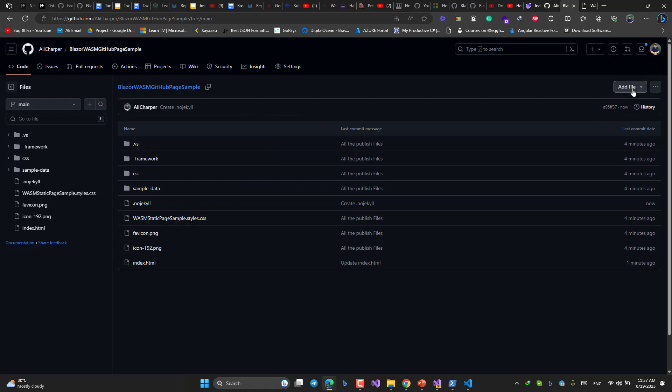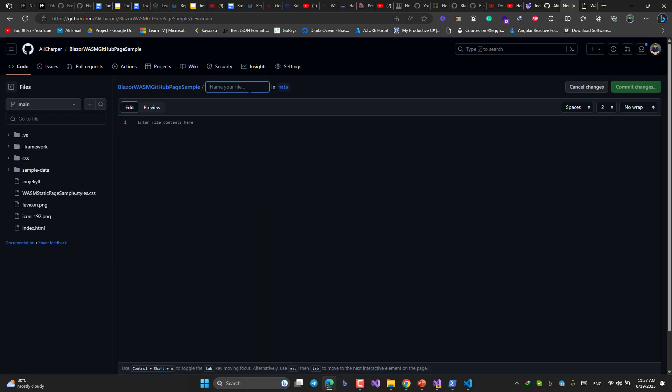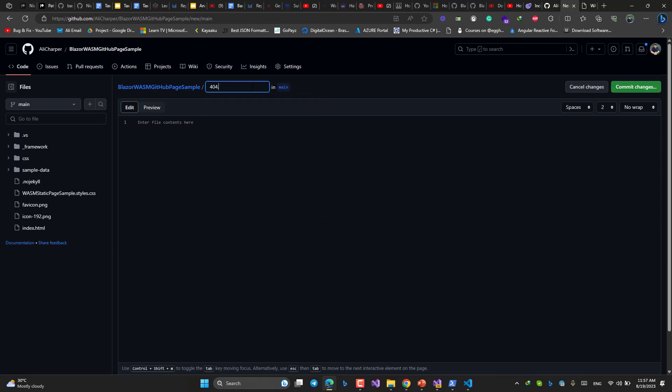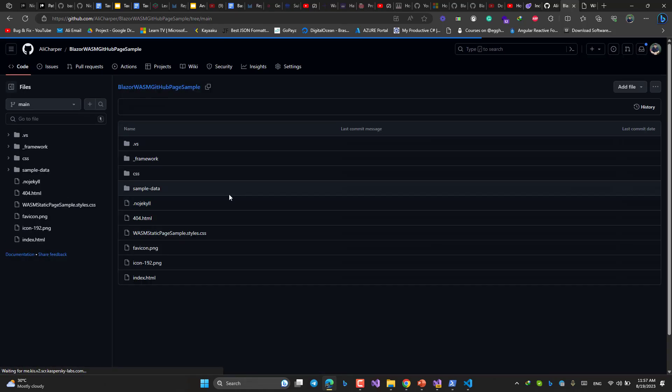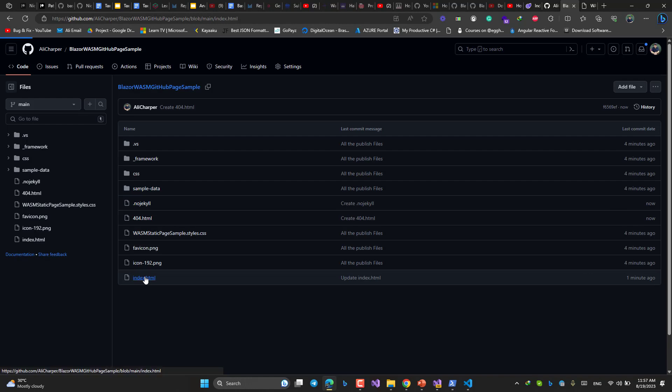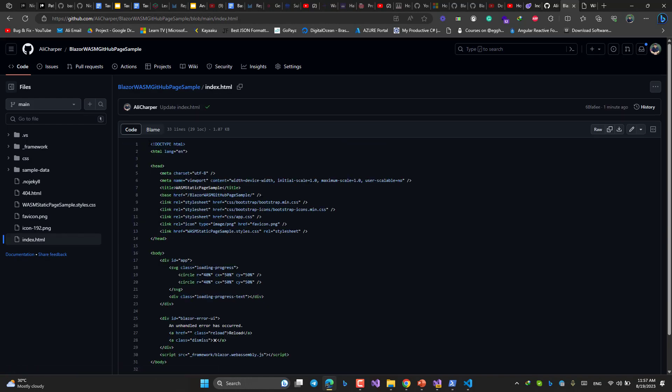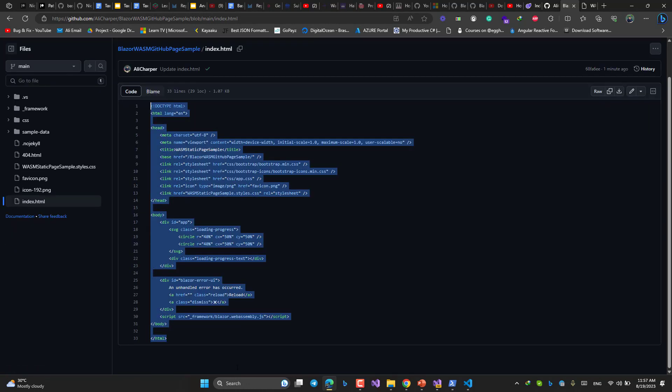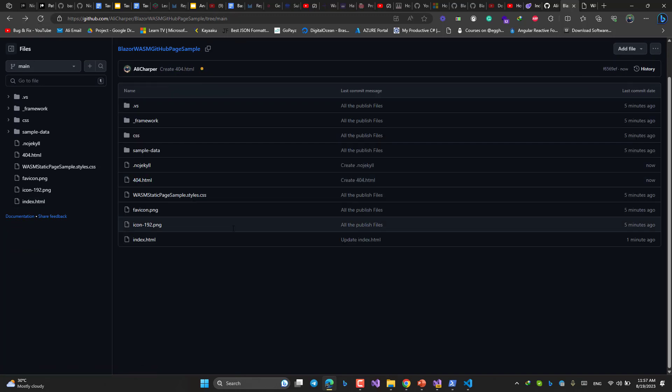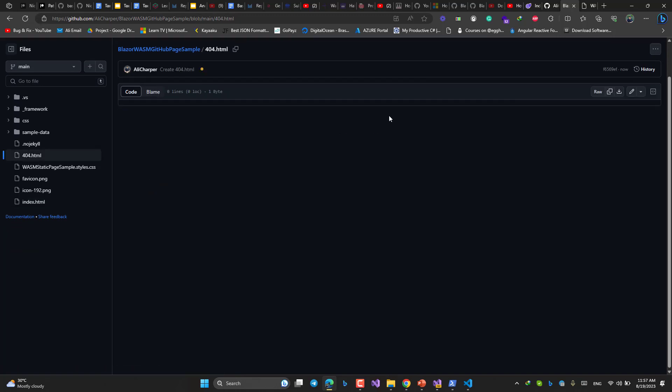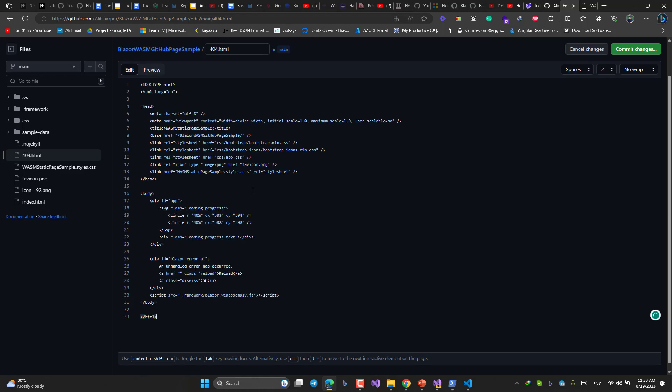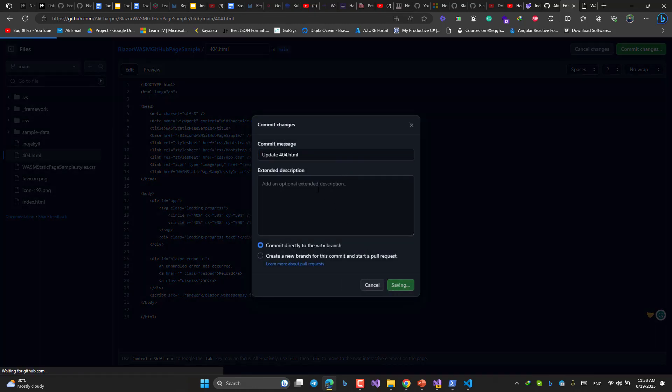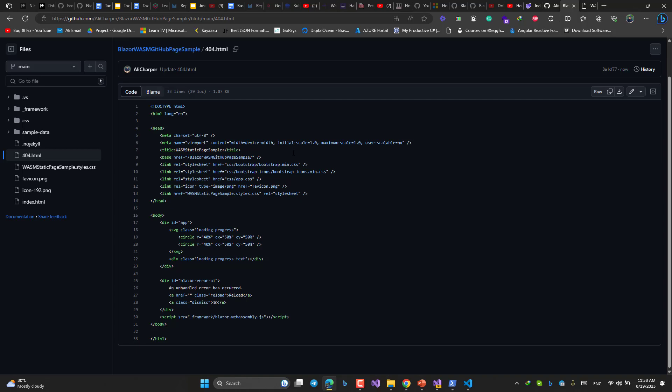And then we need a 404.html file also. Add file, 404.html. The contents would be whatever we have inside the index.html. I will save it. I do that because I wanted to do everything in front of your eyes. I will come back to 404.html. Edit in place. I will paste everything here. Commit. Done.